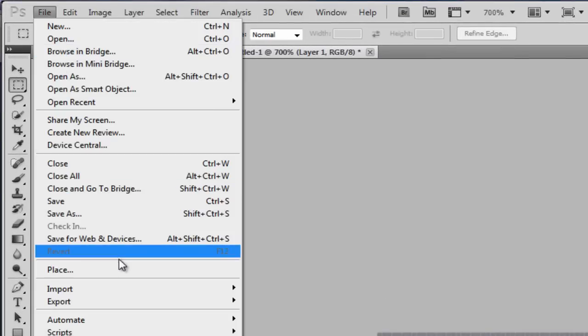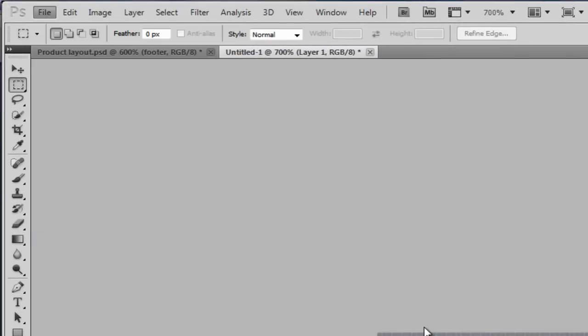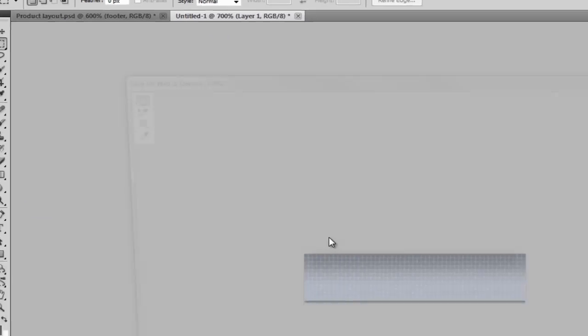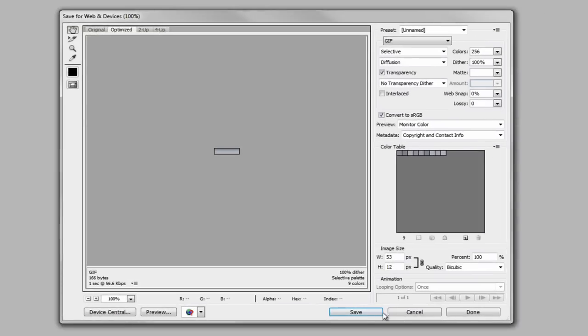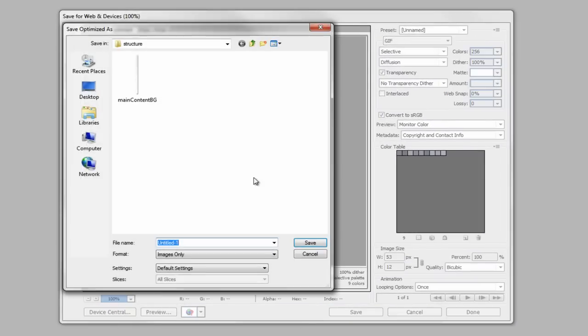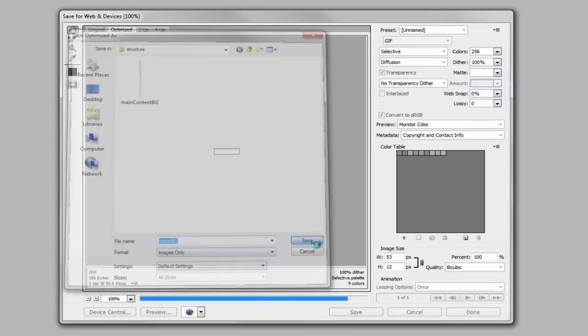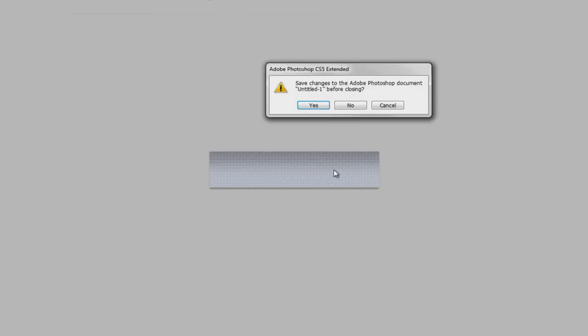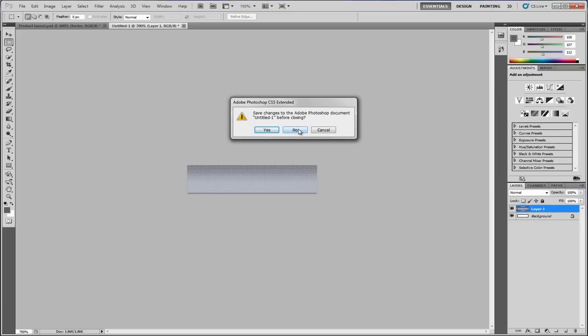So if we now do file, save for web and devices. Click on save. Then we will call this footer bg. Click on save. And we can now get rid of this.